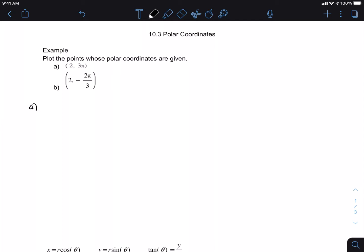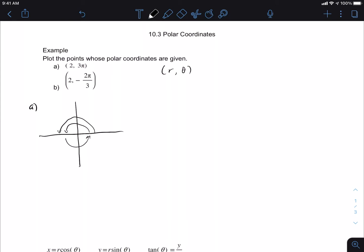So we want to plot the point (2, 3π) and we have to remember that r is the first number and the angle is the second. When we go to plot this, we usually go with the angle first. Since we're going 3π — this is 1π, then 2π, and then we have to go a third π — so this here is going to be 3π where we end up. But then we need to go two markings, and that is the point (2, 3π) in polar coordinates.